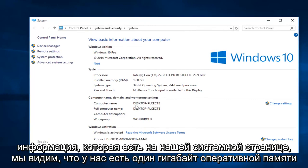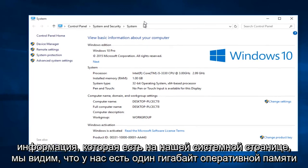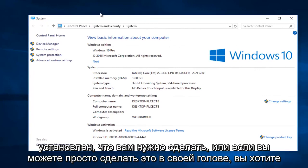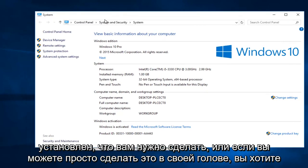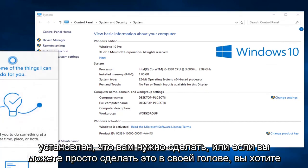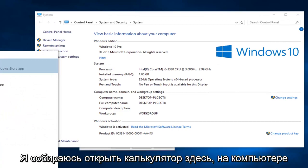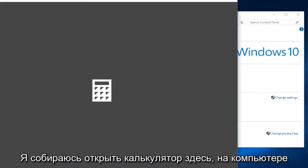And now using the information we have in our system page, we can see we have one gigabyte of RAM installed. What you have to do is, or if you can just do it in your head, I'm going to open up a calculator here on the computer.